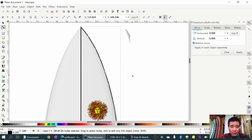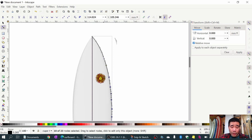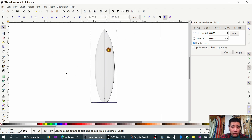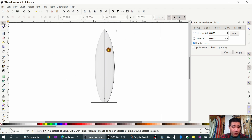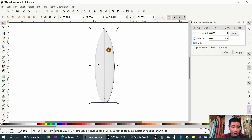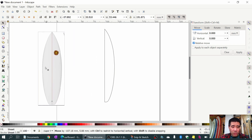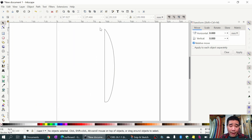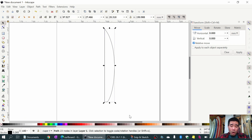I'm going to zoom out with Ctrl and mouse wheel, then click the Select tool at the top left of the toolbar. I'll click on the image and move it out of the way - actually, I'll just delete it.